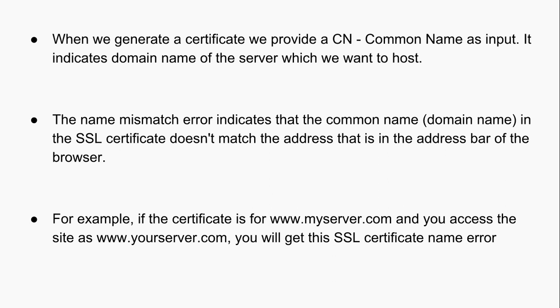The name mismatch error indicates that the common name or domain name in the SSL certificate doesn't match the address that is in the address bar of the browser.